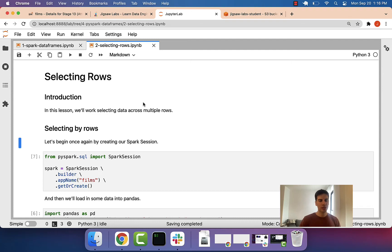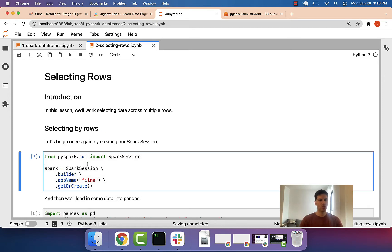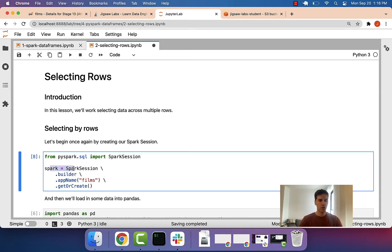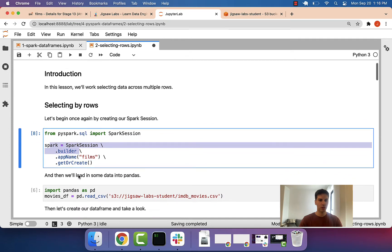In this lesson, let's talk about how to essentially select data from our DataFrame. We'll start with creating our Spark session like we normally do.